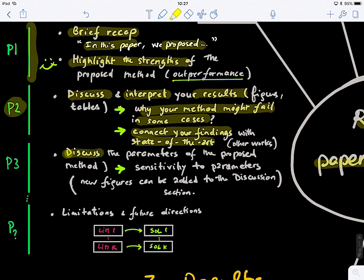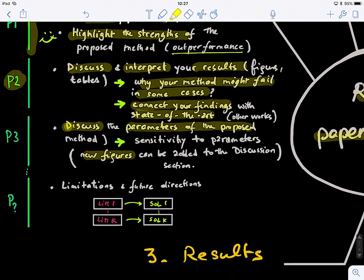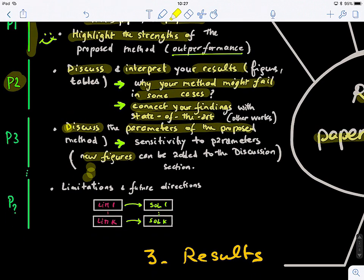The next subsection discusses the parameters of your proposed method — the sensitivity of your model to its parameters. You can add new figures here just for the discussion section to explain how your parameters are tuned, how sensitive they are, and how your method's performance varies with different parameter values. Keep connecting your ideas — coherence and flow are essential throughout.